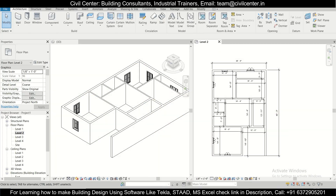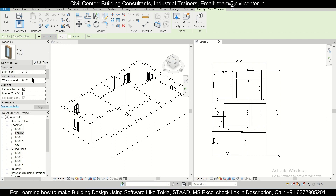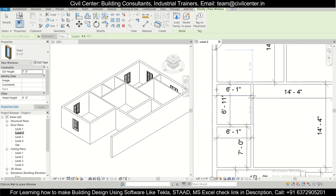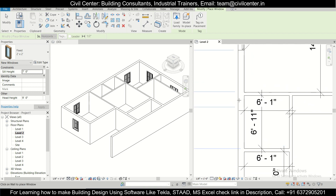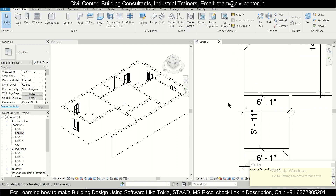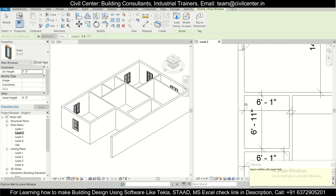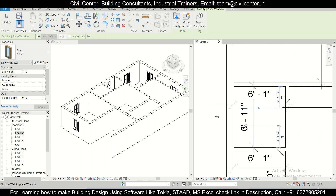Now for the ventilators — press WN and select the fixed window we created for ventilators. There was an error initially, so we cancel and try WN again, then insert the ventilator. As you can see, the ventilator now appears in the 3D view.